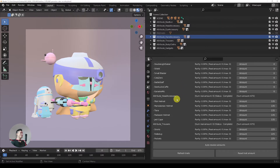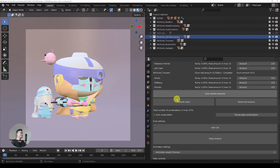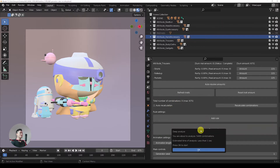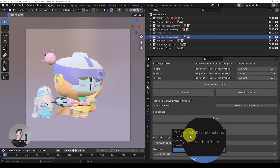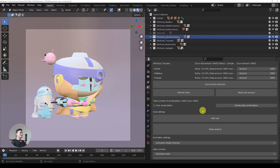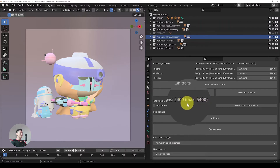I'm going to scroll all the way down to find the Deep Analyze button. This one calculates all the possible combinations. We can see that there are 5400 possible combinations — it takes less than a second to analyze. What is important now is the number that says the maximum possible combinations, which is 5400.